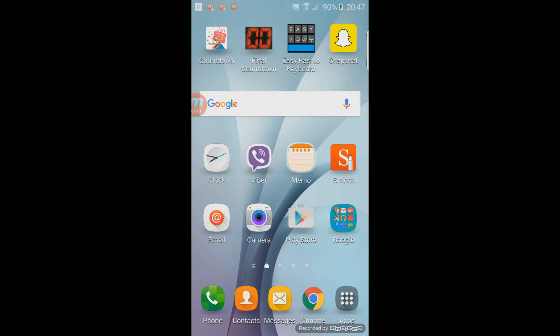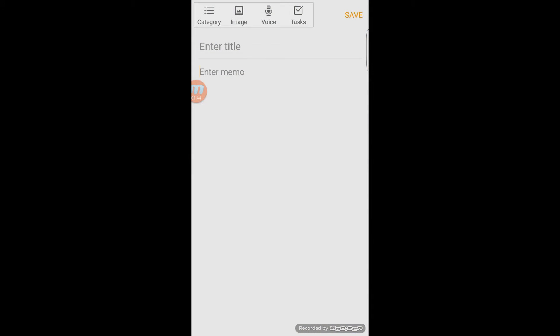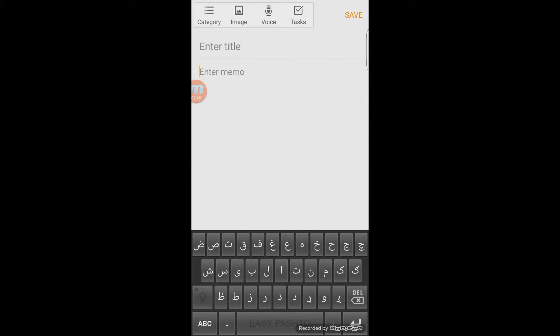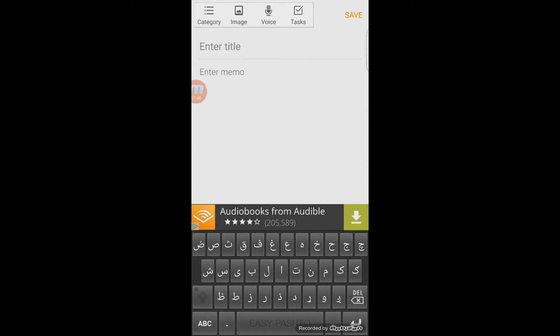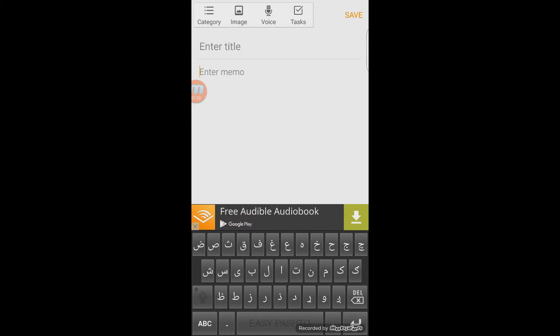Now if you want to write something, go somewhere like the memo app and you can write anything. The keyboard has all the alphabets, for example characters like Che.